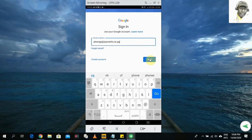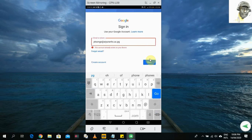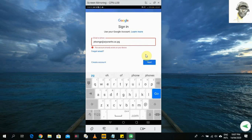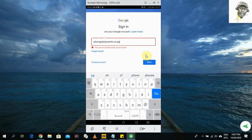Just to let you know, mine won't show the password page because I have already added this email account to my phone — it says 'This account already exists on the device.' But for those of you entering a new email address for the first time on your phone, you will get the password page. Enter your password, click Next, and you will be taken right into your inbox. That's it — your account will be added to your mobile phone.